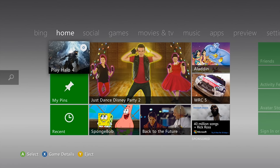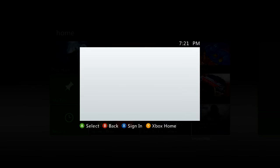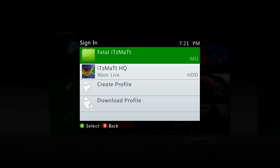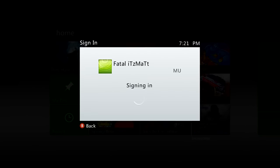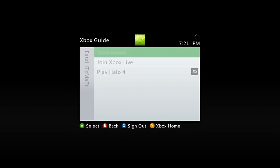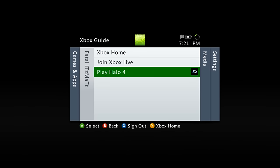Alrighty guys, now that we are back on our Xbox 360 here, we're just going to go ahead and sign in. And once we're signed in here, we can go ahead and play Halo 4.